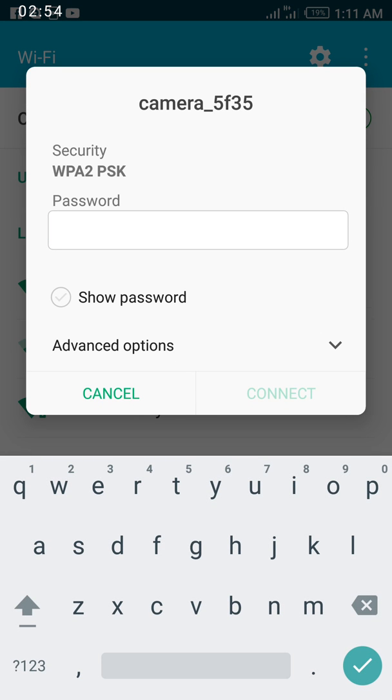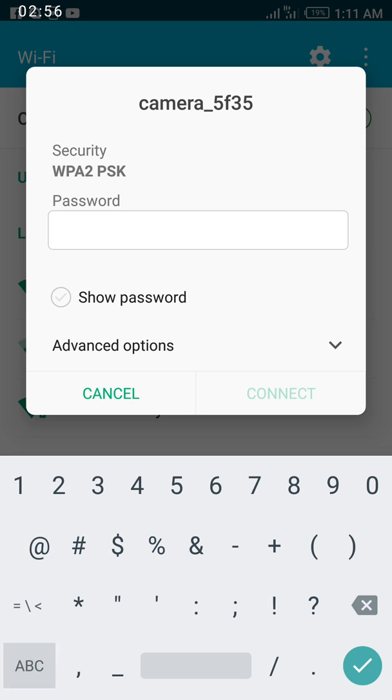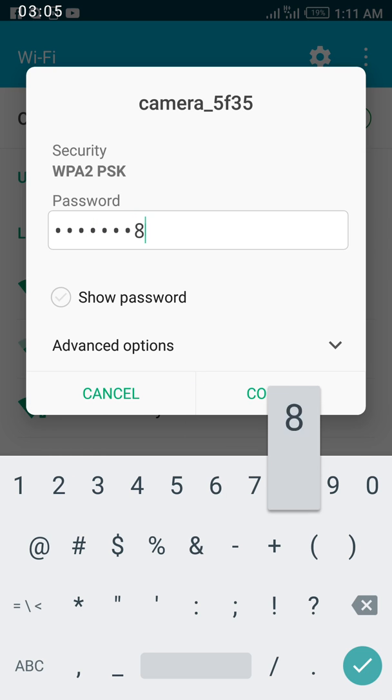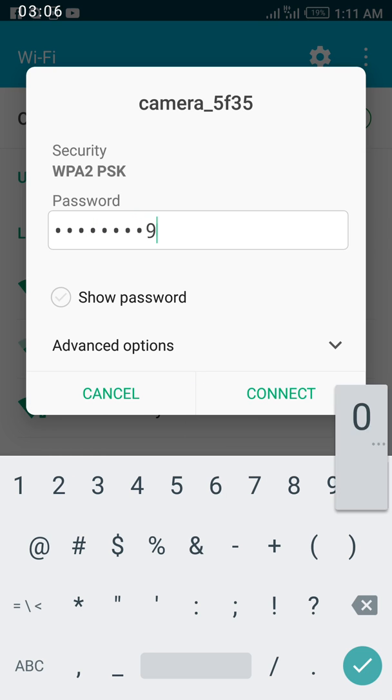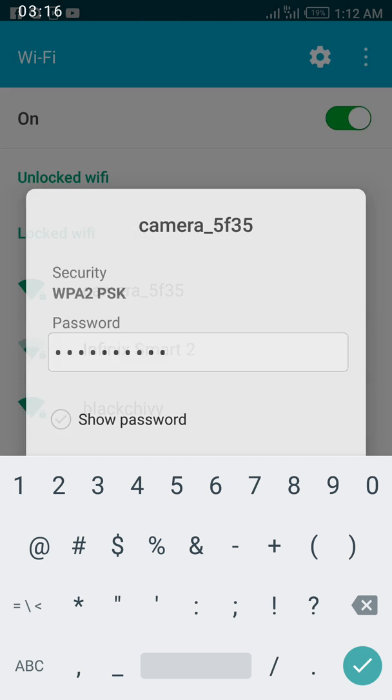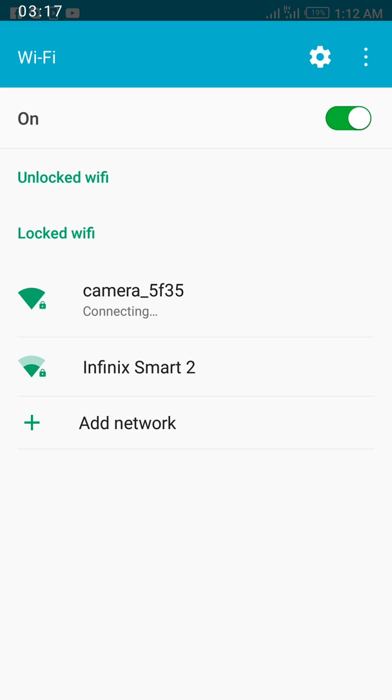It's asking me for a password. The default password, which you can change later, is 1234567890. That's in your manual. I now click connect. It's connected now.